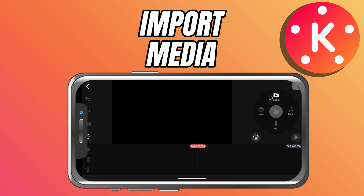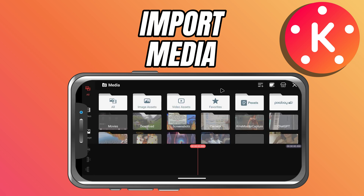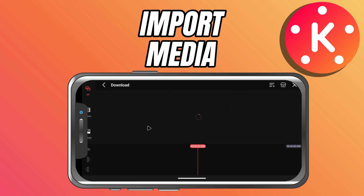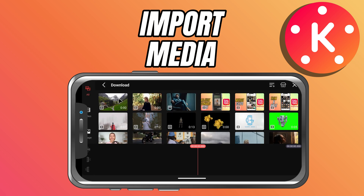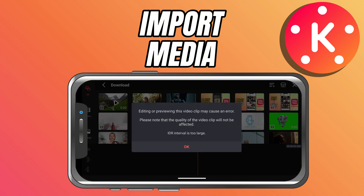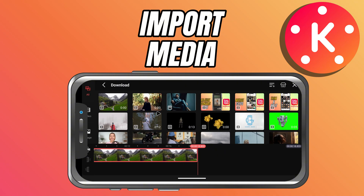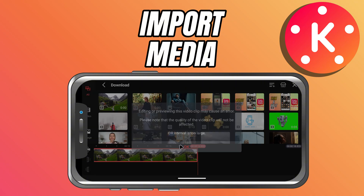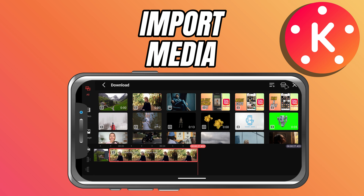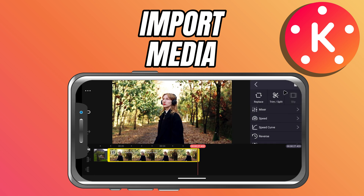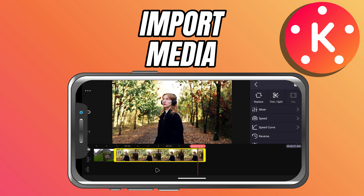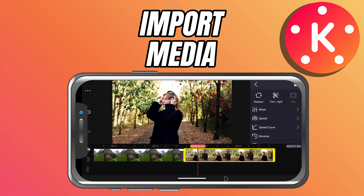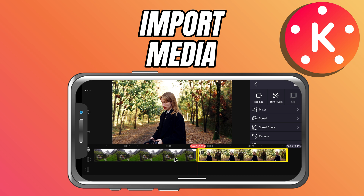On the right side of the screen, you'll see the circular toolbar. Tap on the media button. This will open up your folders and gallery where you can browse through your videos and photos. Simply tap on the clips you want to use and they'll be added straight to your timeline at the bottom.